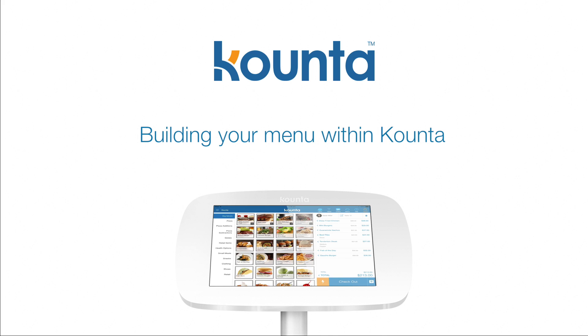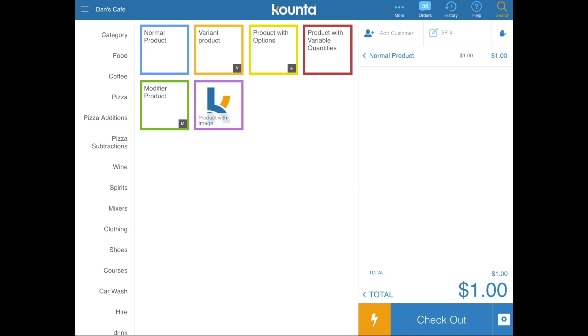Building or optimizing your menu is one of the most important things you'll need to do within Counter. This video goes through each of the different types of products that you can create and also how to create them.